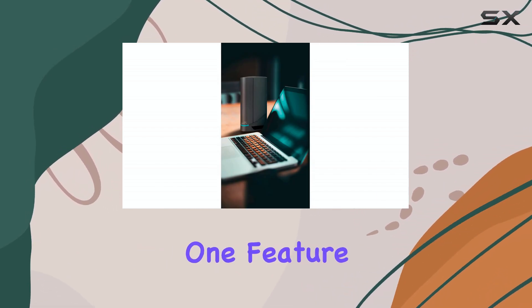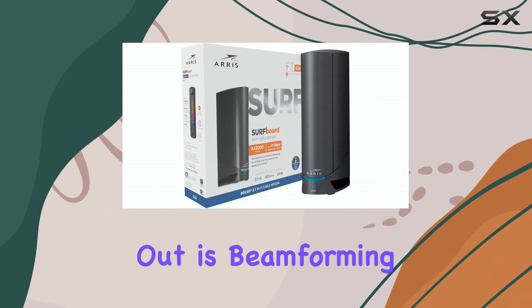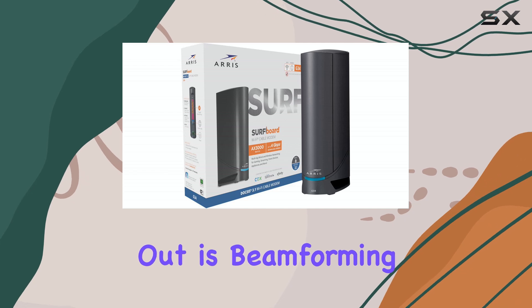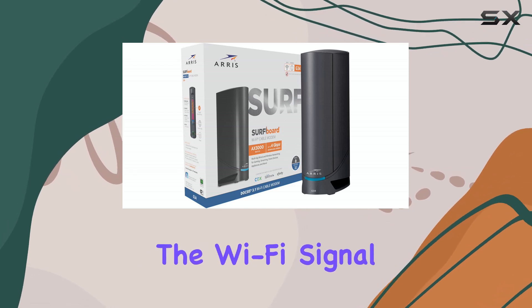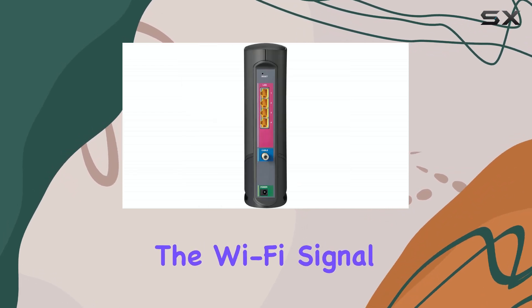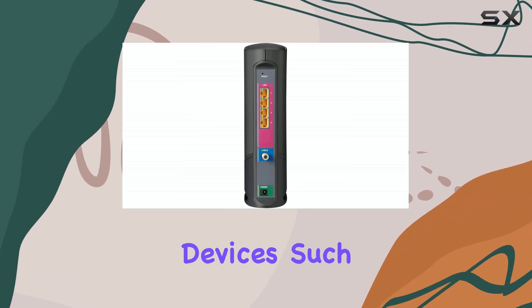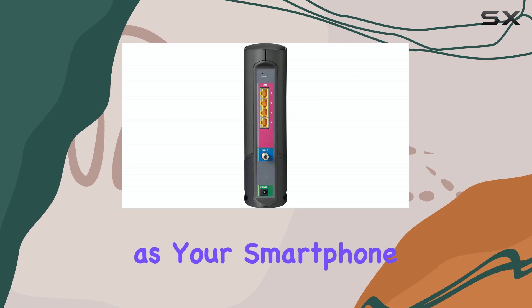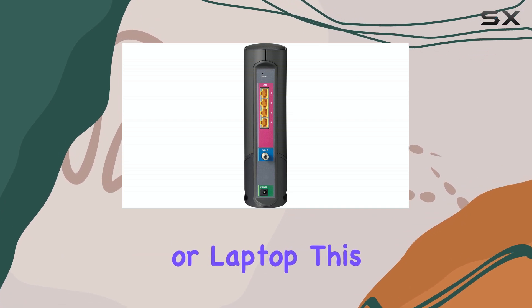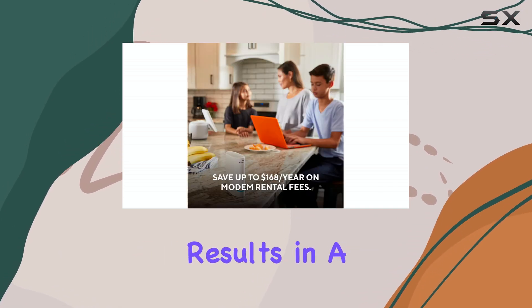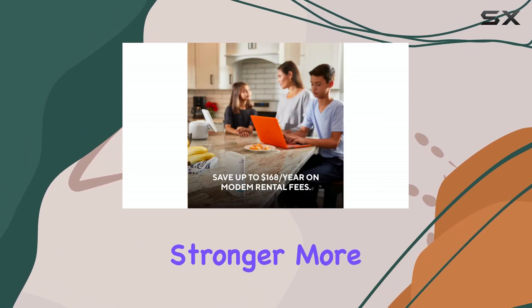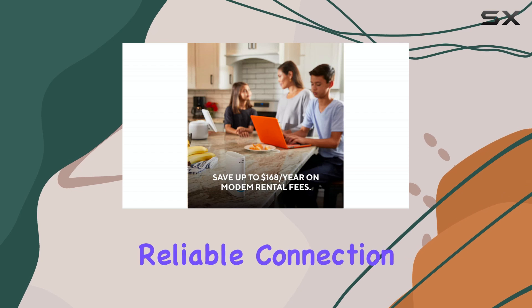One feature that stands out is beamforming. This technology helps focus the Wi-Fi signal on connected devices, such as your smartphone or laptop. This targeted approach results in a stronger, more reliable connection.